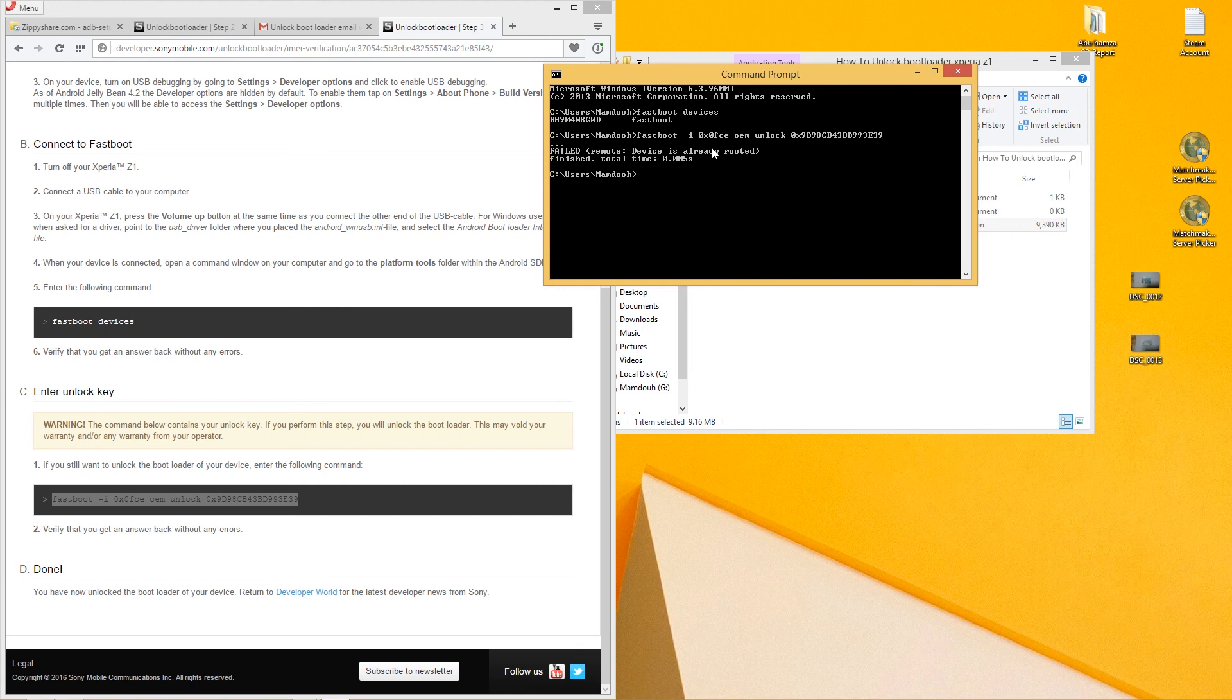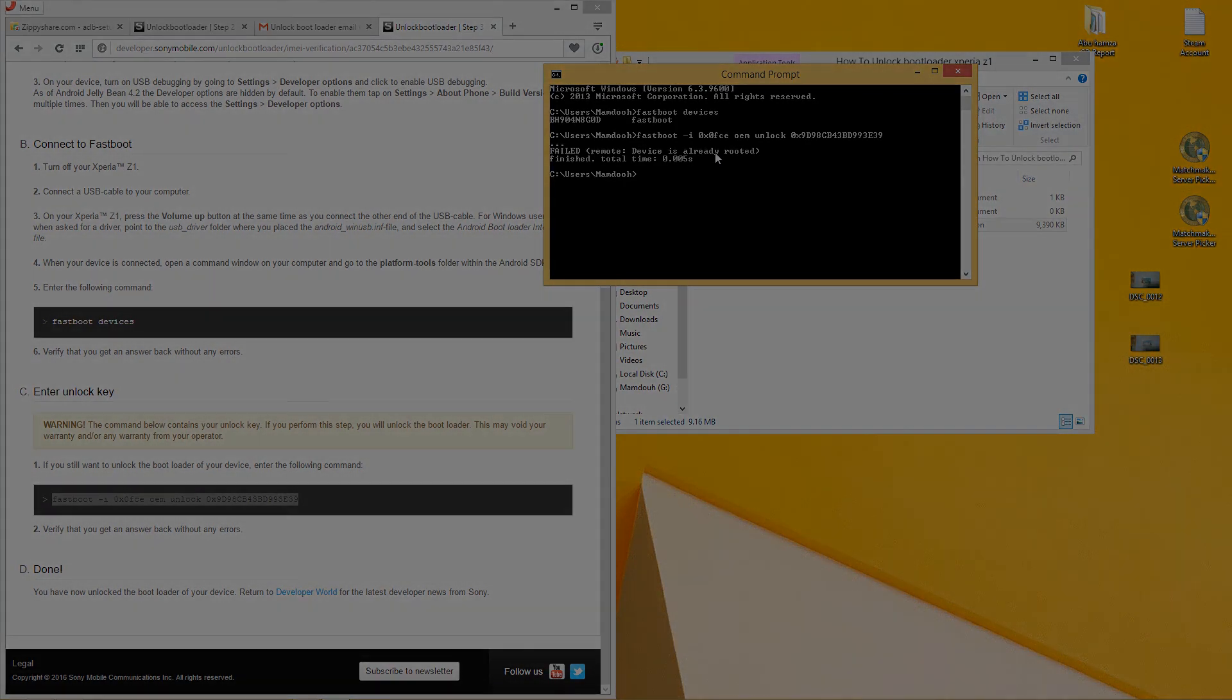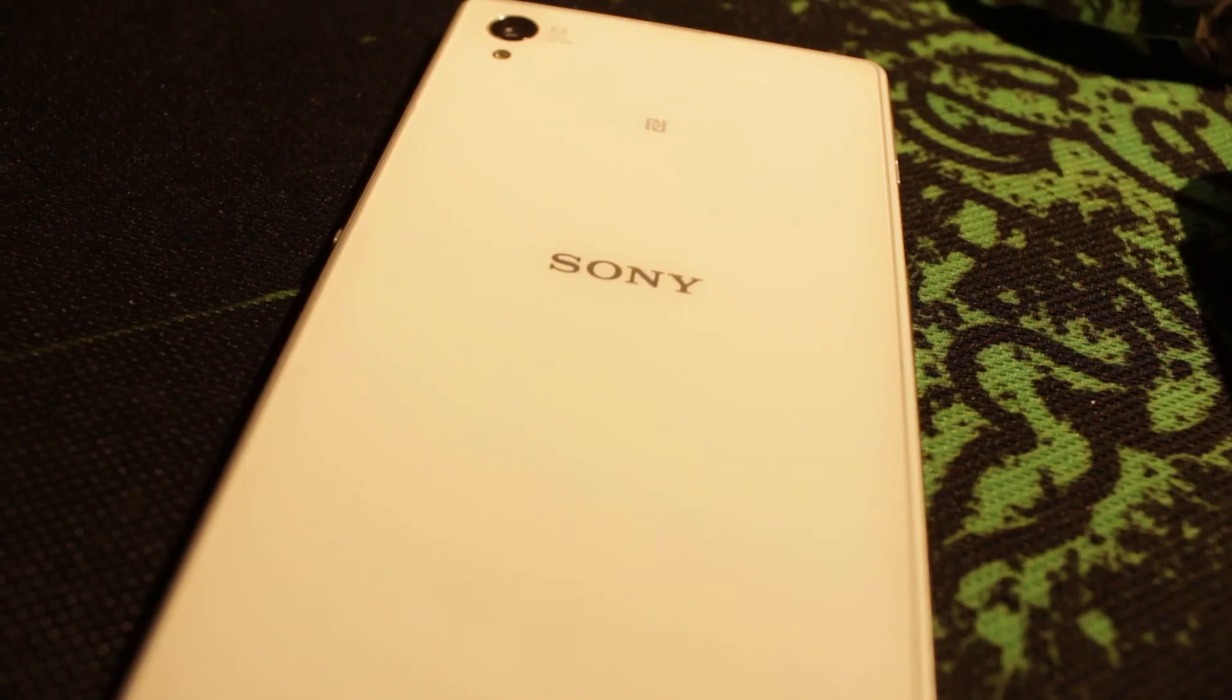For you, it's guaranteed, 100% guaranteed it's going to work. Your device should not be rooted while unlocking your device. That's how you unlock your bootloader.